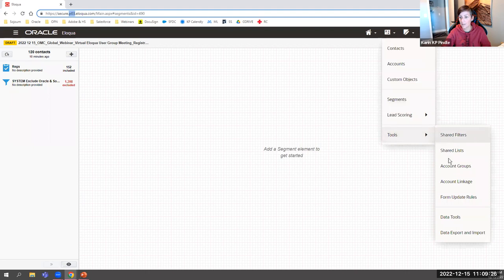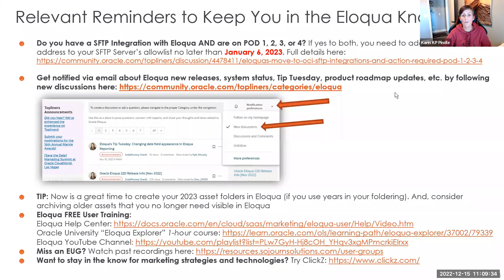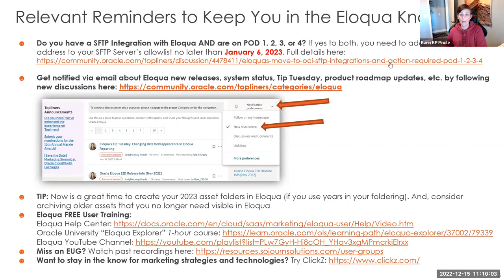The action needed is to add a new Eloqua IP address — depending on your pod — to your SFTP server's allow list, formerly called the whitelist. This is most likely something your IT team would handle, as they manage your SFTP server. The deadline to do this is January 6th.